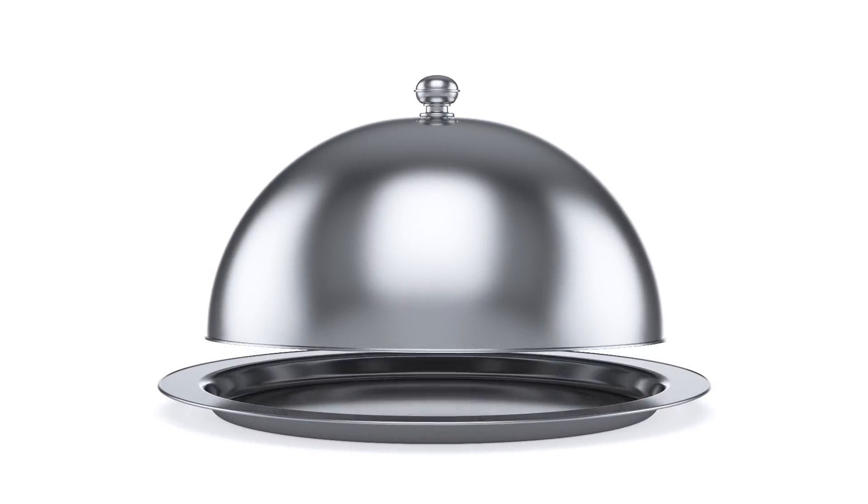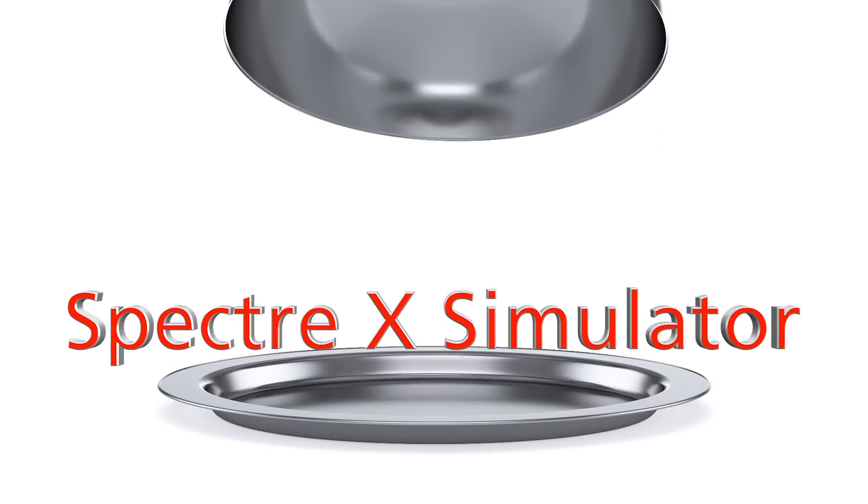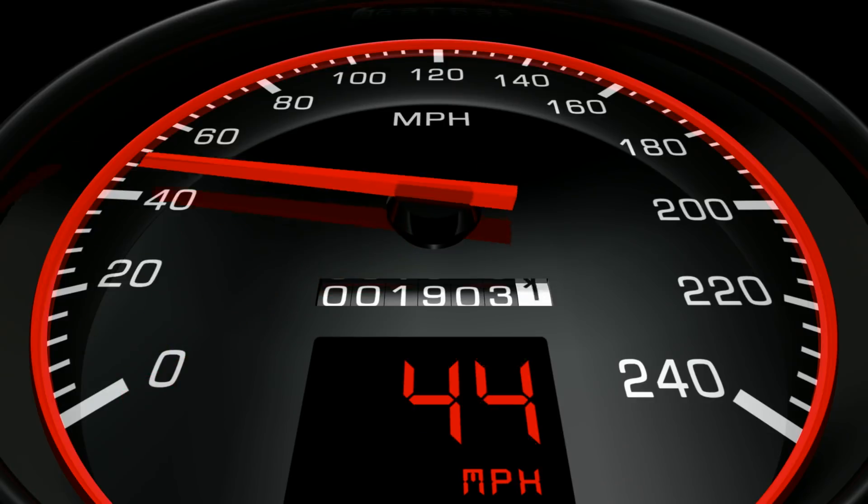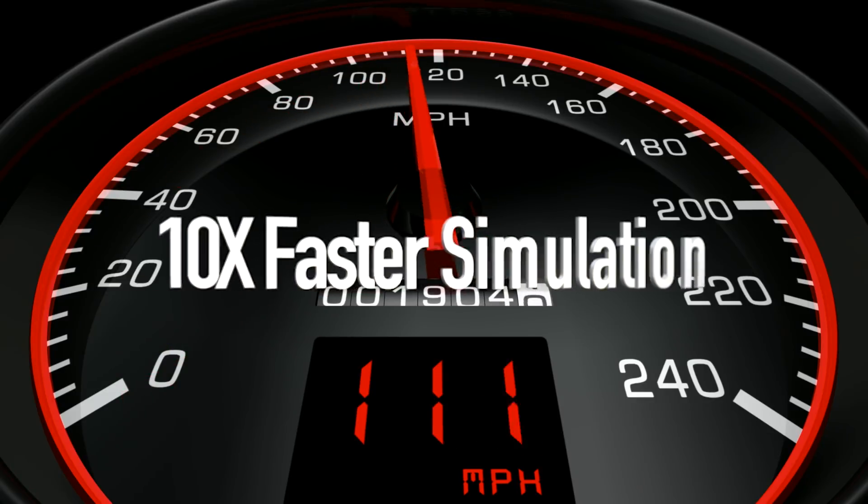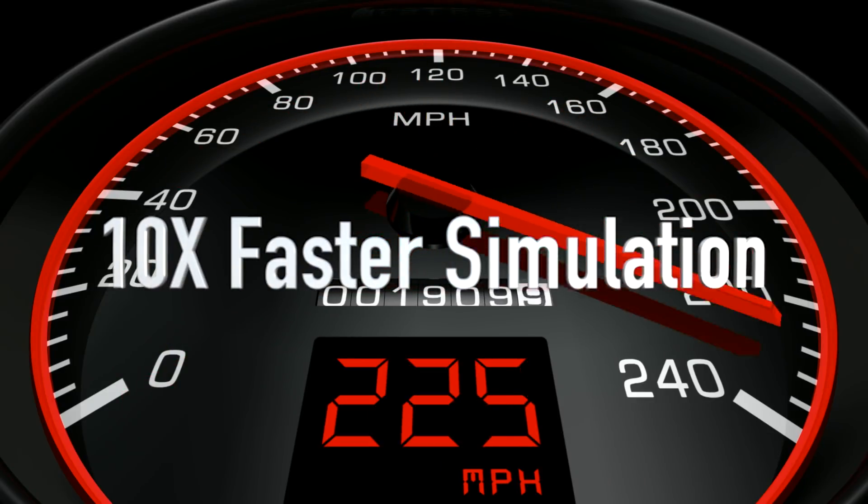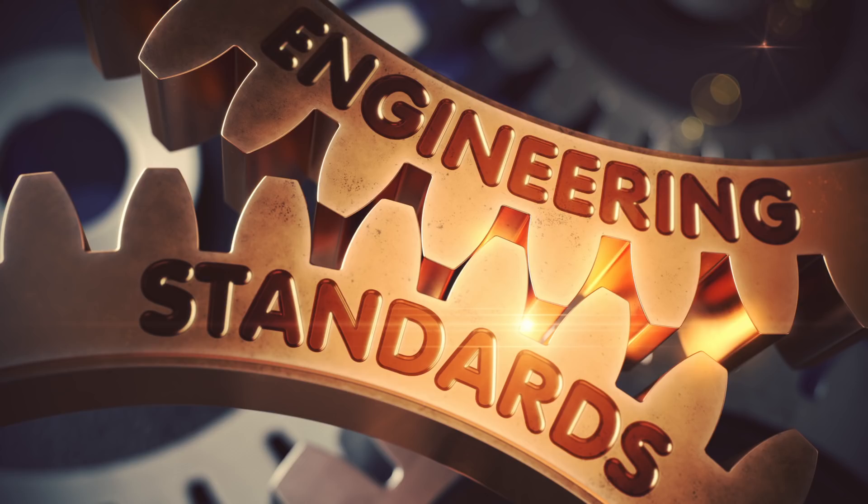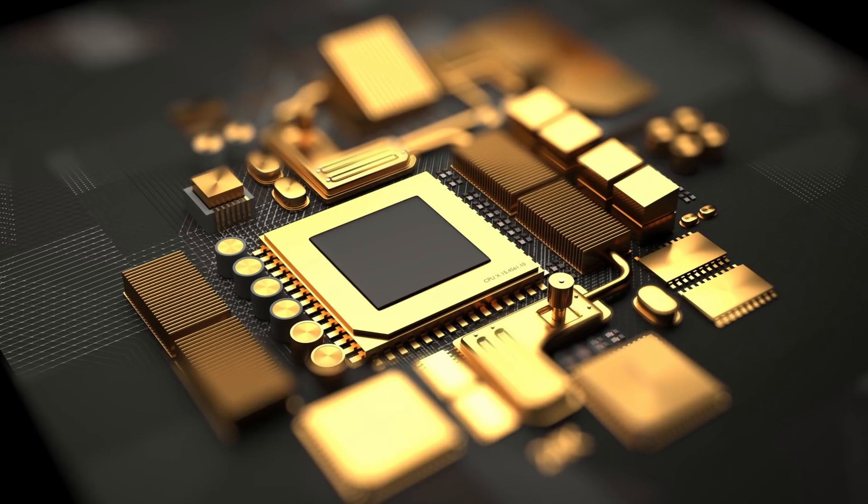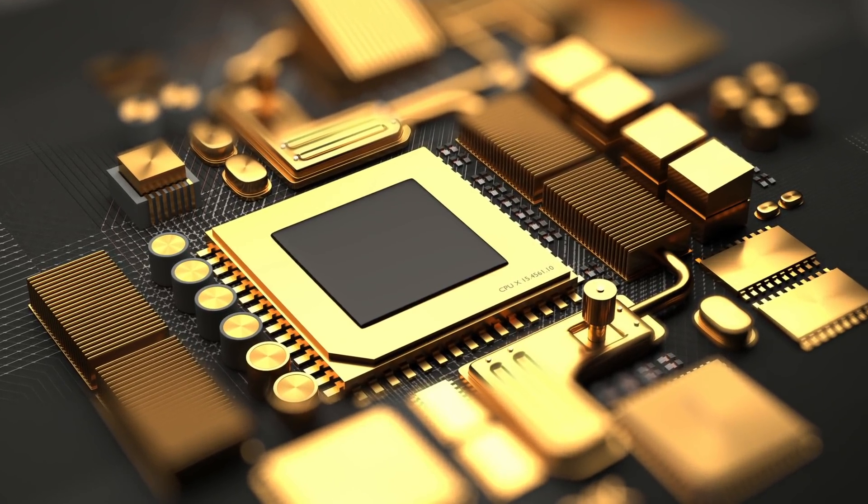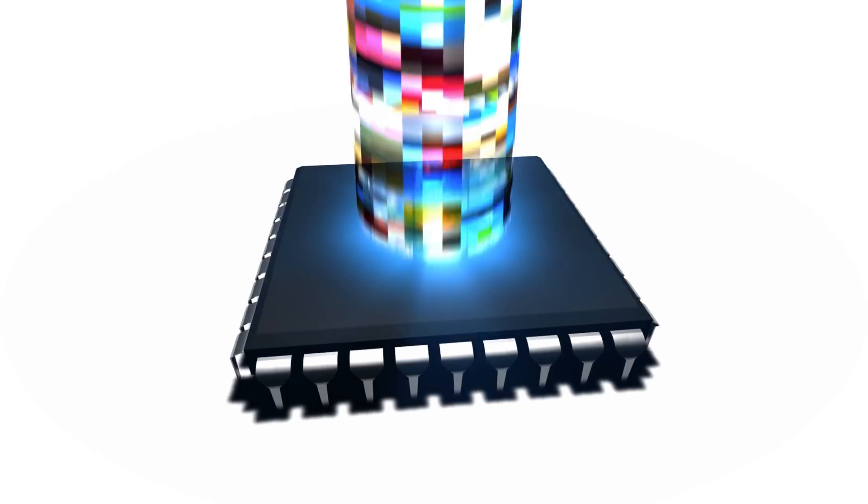Introducing Cadence Spectre X Simulator. The Spectre X Simulator provides the engineer up to 10x faster simulation and the gold standard accuracy that you expect from the Spectre family of simulators.